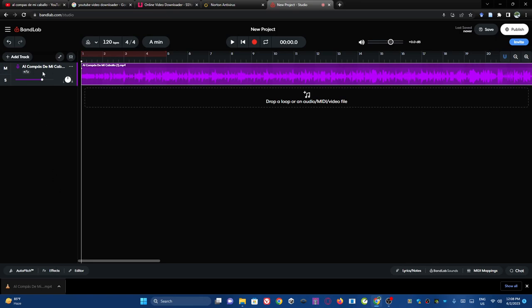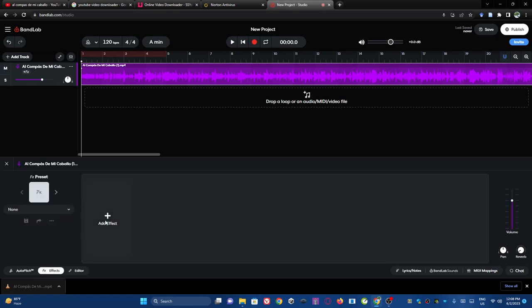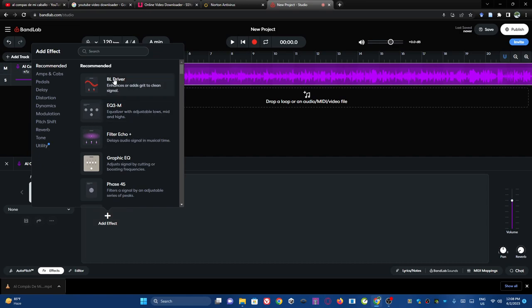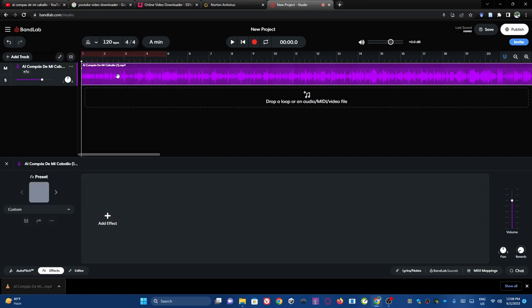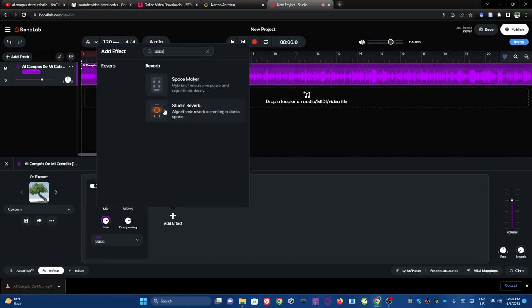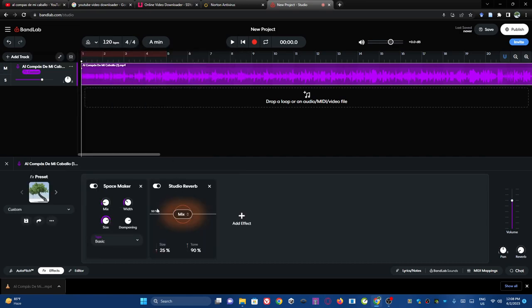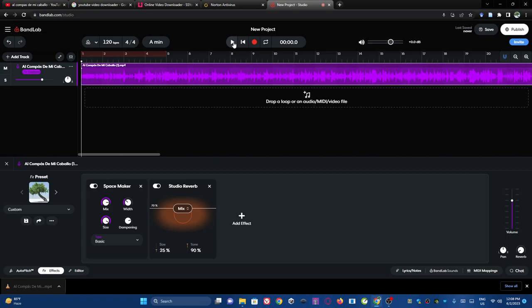So, next you're going to want to select this instrument, and go into effects, and the two effects that I used were Space Maker and Studio Reverb. You're going to want to increase the mix and Studio Reverb, you're going to want to play it by feel, just see how it sounds first.